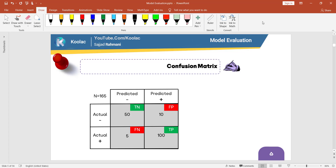In this video, we are going to talk about confusion matrix in Python programming language. So please stay tuned. Here's the first question: why do we call it confusion matrix? Because it's a matrix and it shows how the model has been confused with the data. The second question is, how do we interpret these numbers? So let's dive into it.